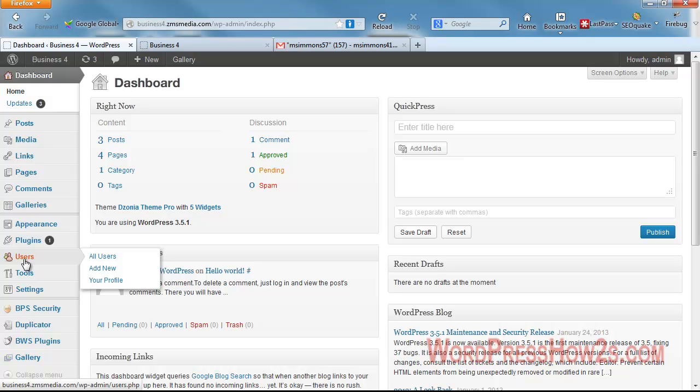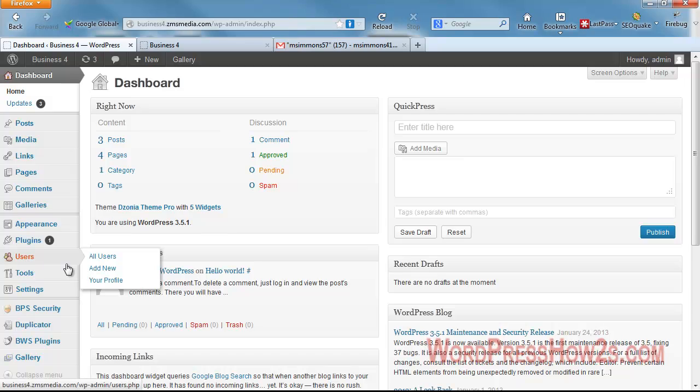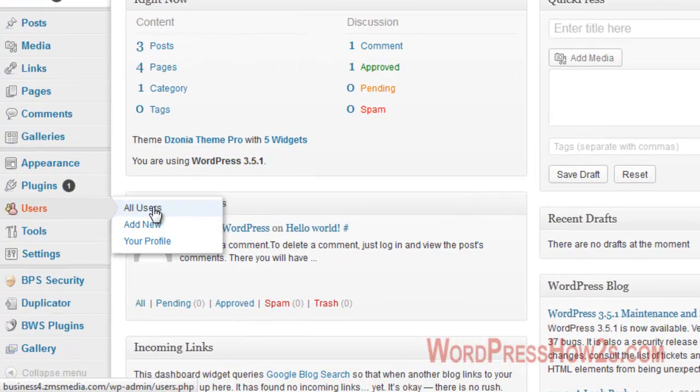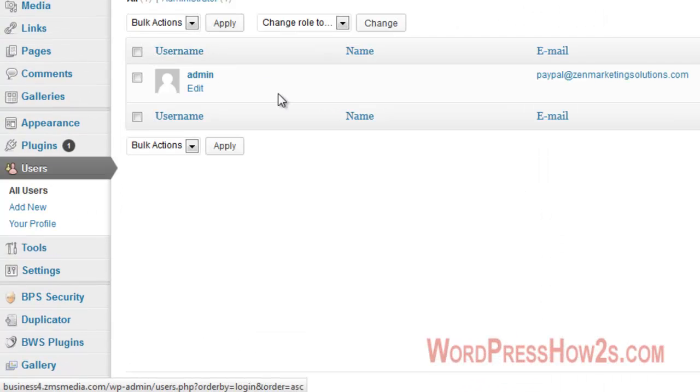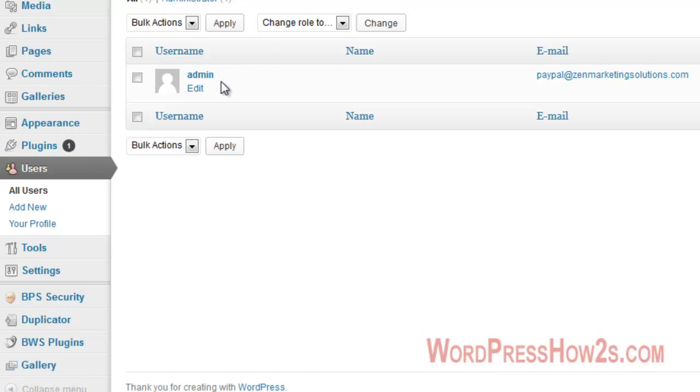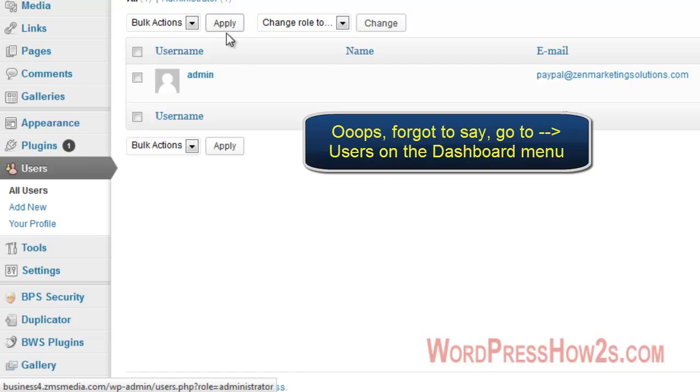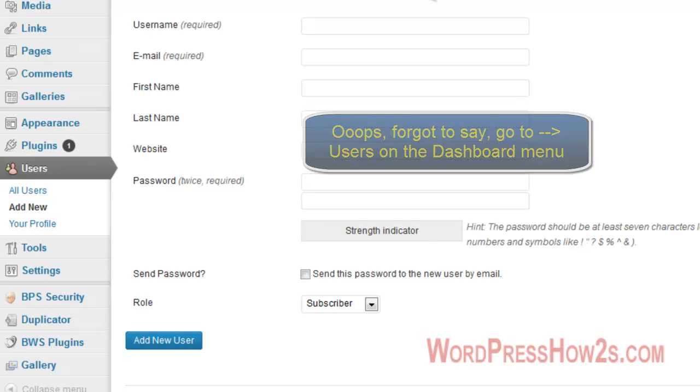But what if your site's already, your admin user is already named admin? Well, there's an easy way around that, I'll just show you really quick. I purposely named this admin on this test site of mine, the WP Administrator, as admin, but there's a way we can get rid of this guy real easy.